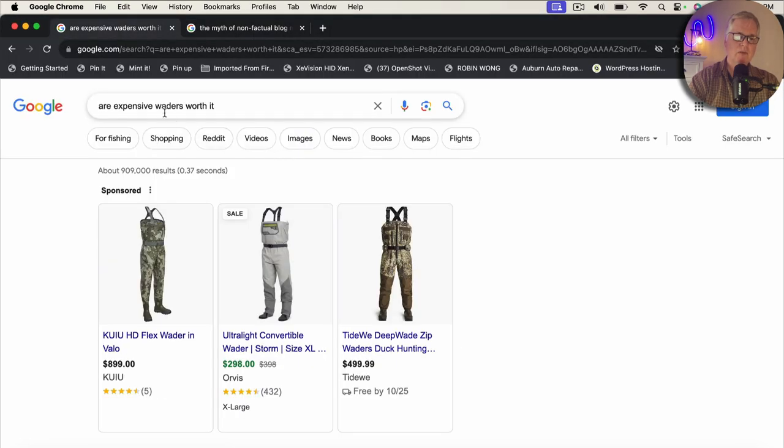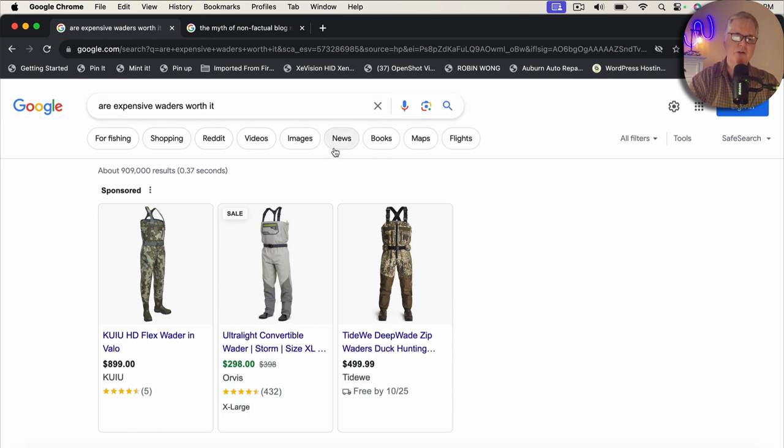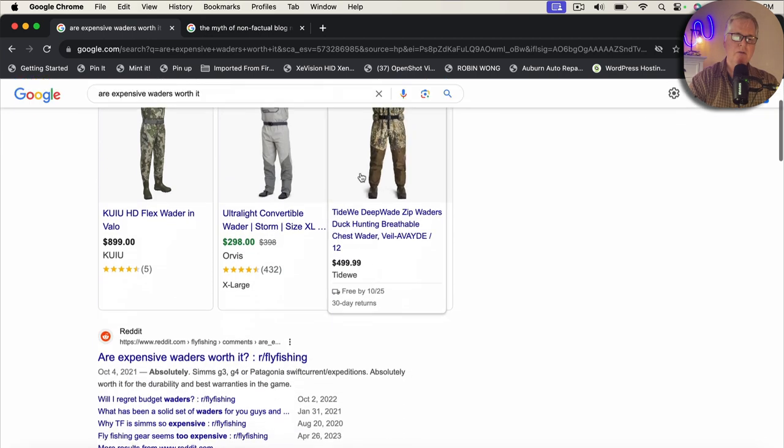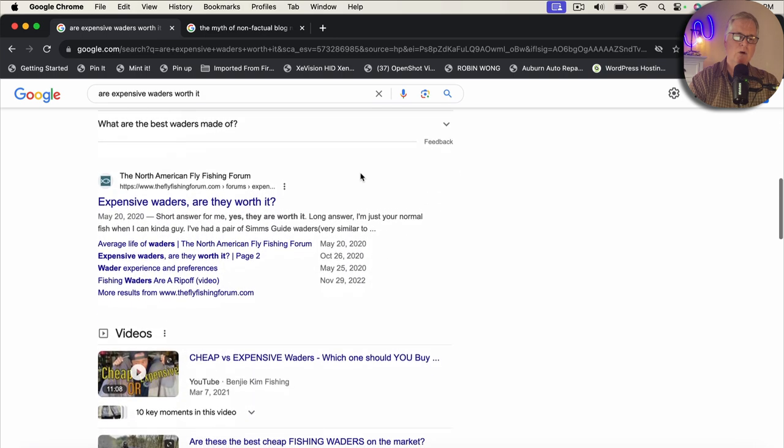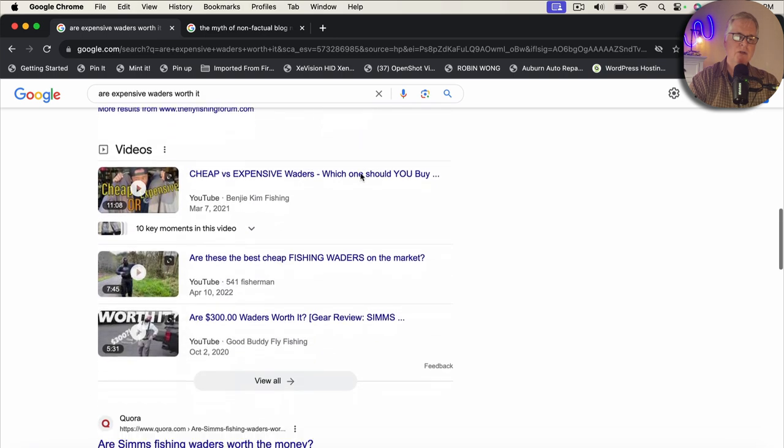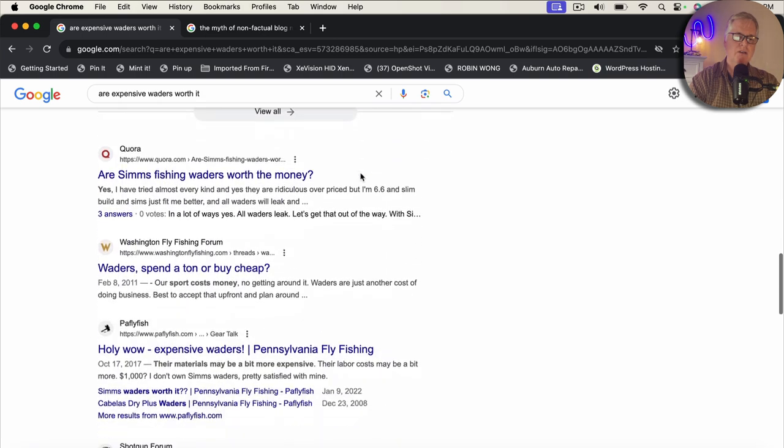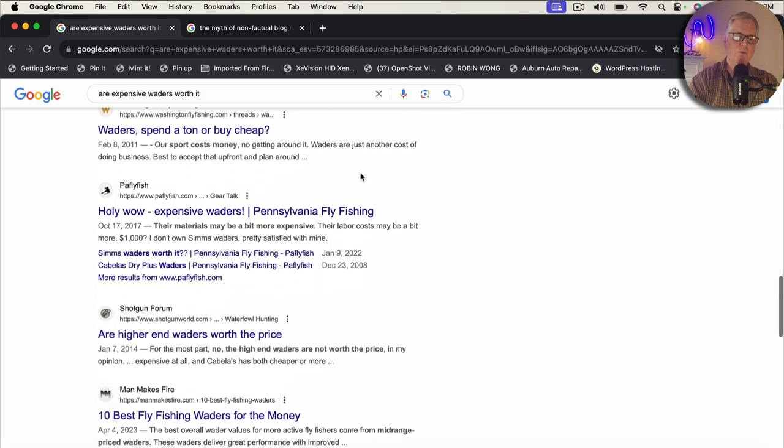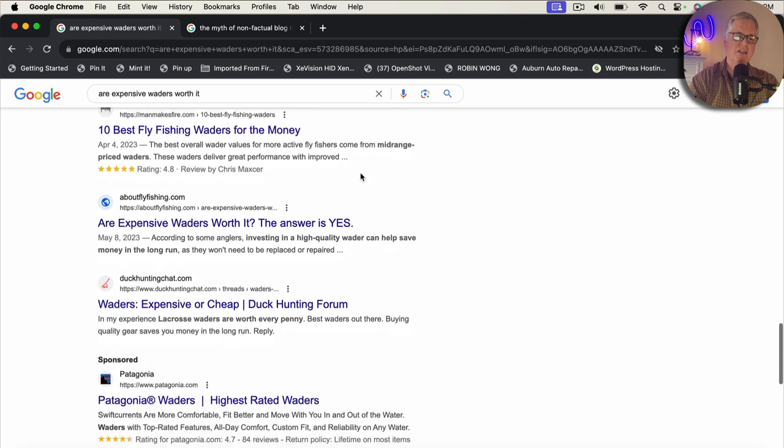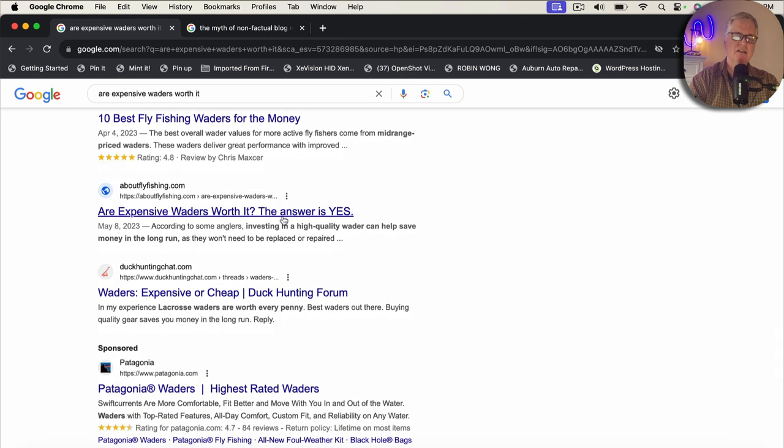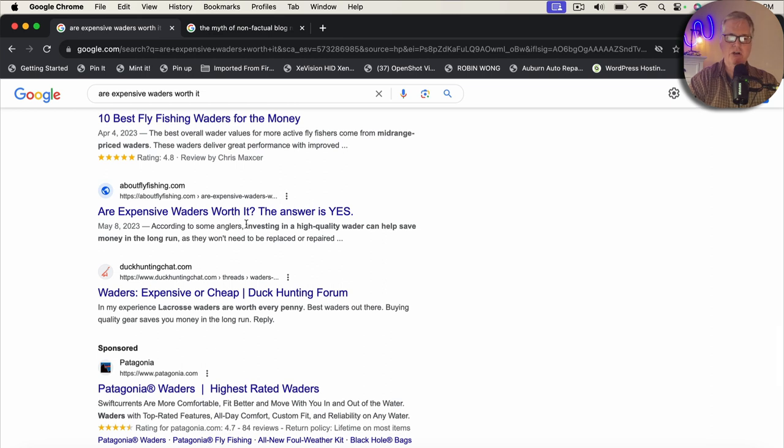Here's the keyword, are expensive waiters worth it? I'm in an incognito browser in Chrome, and I'm 1, 2, 3, 4, 5, 6, 7, 8. I'm in the top 10. I'm the eighth search engine return for are expensive waiters worth it for that keyword.